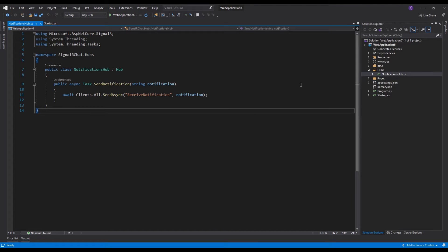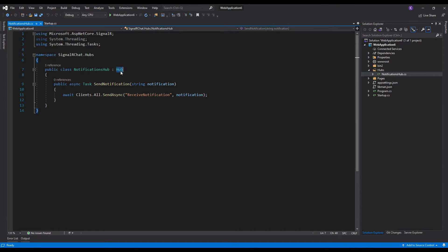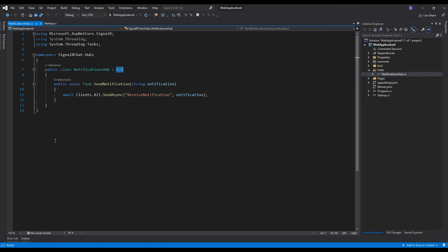The first thing we need to do is create a hub. I've created a new file, notifications-hub.cs in the hubs directory. It is a very simple public class called NotificationsHub. It extends the Hub class from the Microsoft.AspNetCore.SignalR namespace. It has one asynchronous method called SendNotification. This is where we define the methods on the server side which will be invoked from the client side — from within our browser.